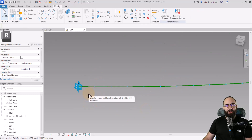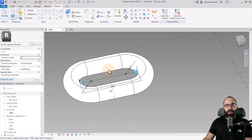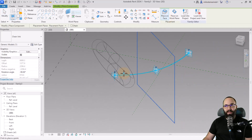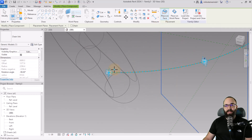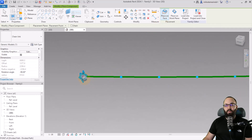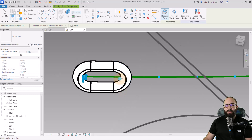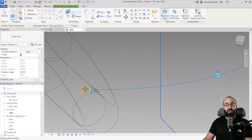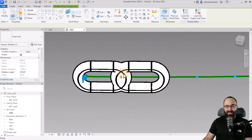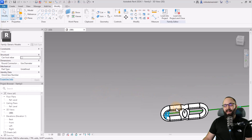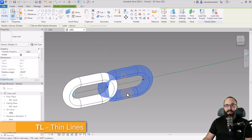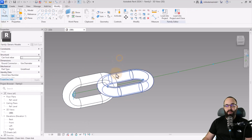Now it's time to turn this into a chain. Load in the chain link family by going to Load Into Project. It's going to load in and look a bit odd, so make sure Place on Face is selected. Click on point 1 for your first click and point 2 for your second click. For the next one, go here for the first click and here for the second click. Turn on thin lines to see better. Select the second instance and bring the rotation angle back to zero — now we have two chain links.